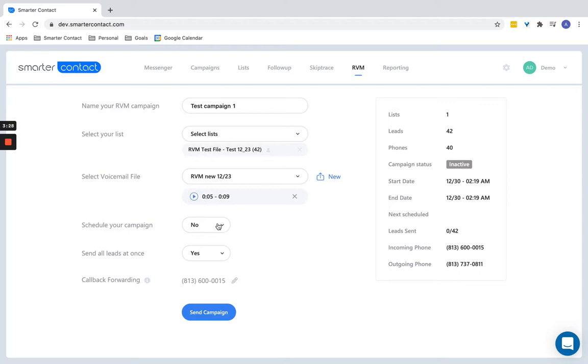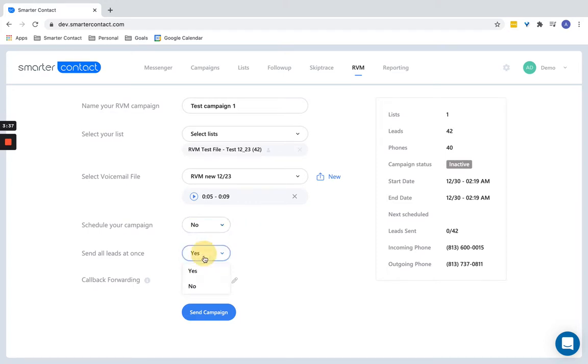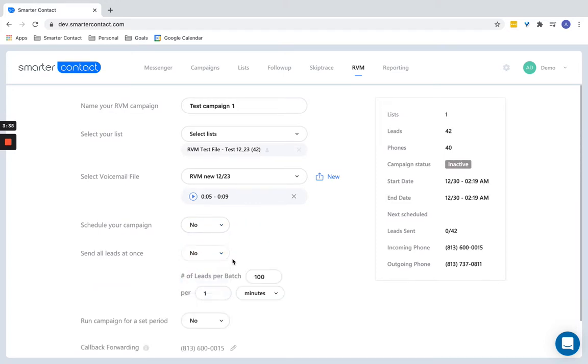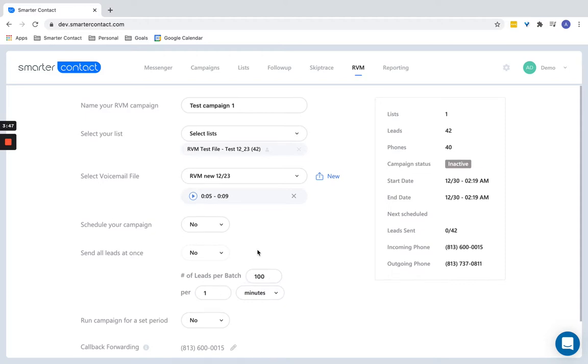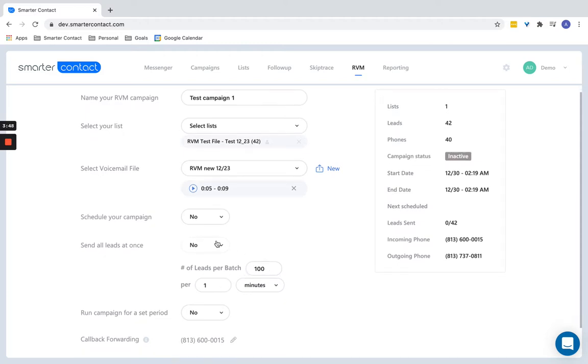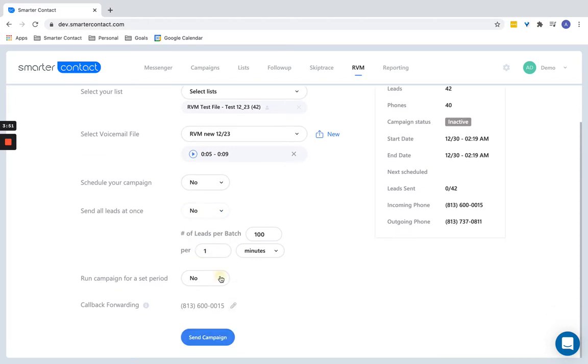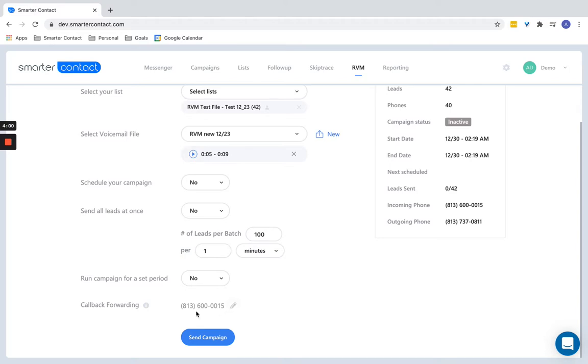And just the same way we had it with SMS before, you can schedule it to go out a certain time. You can have it all go out right now. And then you can also do like a throttling. So if you want to do 50 per hour or 100 per hour or 30 minutes, you can set it to go out at any time. Here you have kind of the same thing, just time restrictions. So if you want to send it between 9 to 5 or 10 to 6, you have that option.